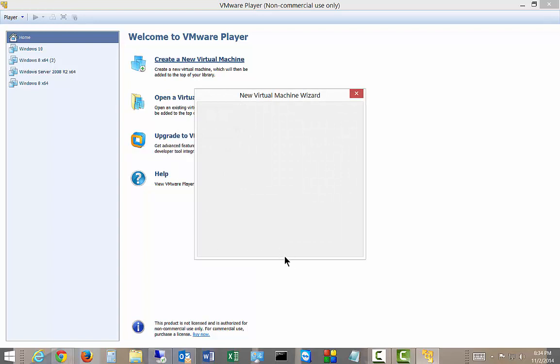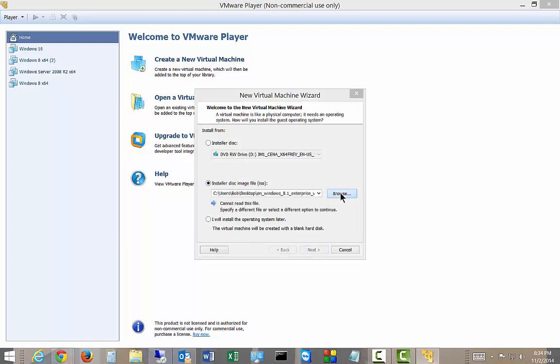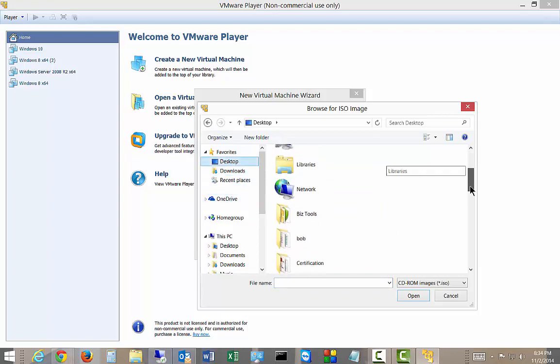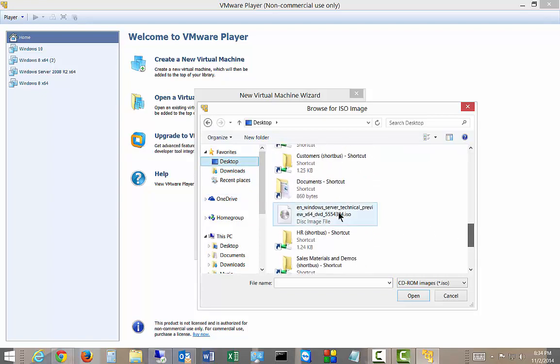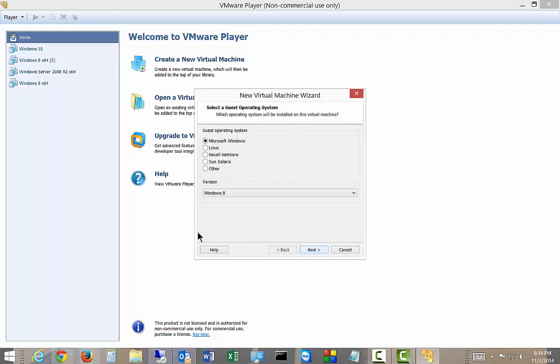And the wizard will pop up. And we're going to choose to go from an ISO image, because we downloaded the ISO image from Microsoft. So let's see if we can find it. There we go. Next.